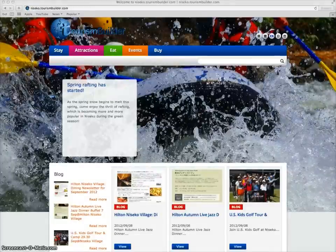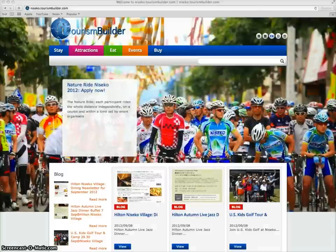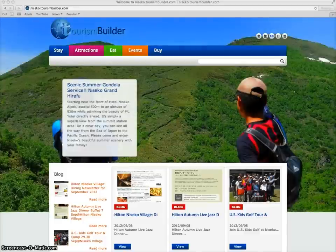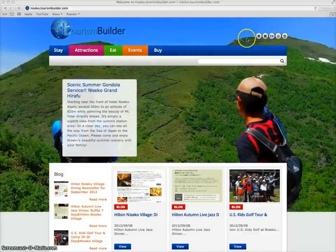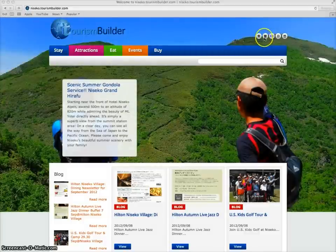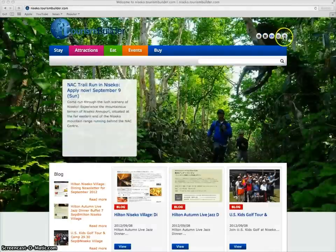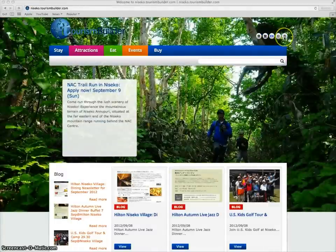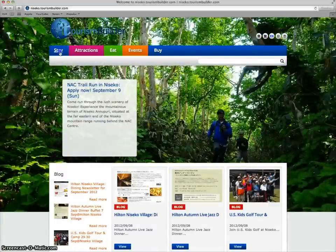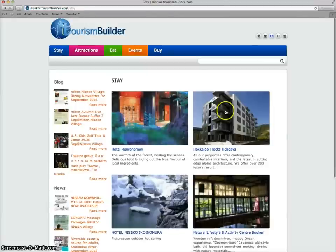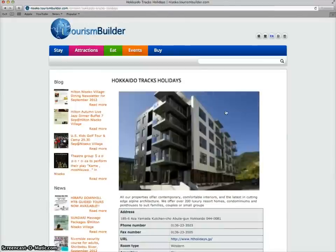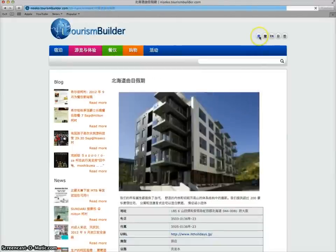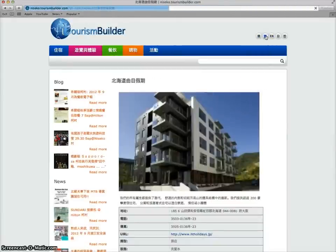The system is fully multilingual so content created in one language can easily be translated into the other languages loaded into the system. For this particular install we've got simplified Chinese, traditional Chinese, English, Japanese, and Korean. When viewing any of the sub pages with a single click that page can be displayed in the other languages.